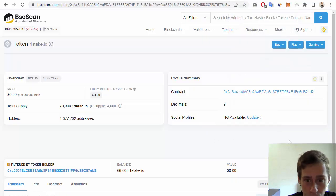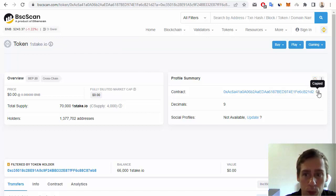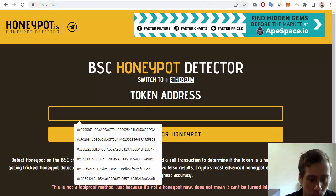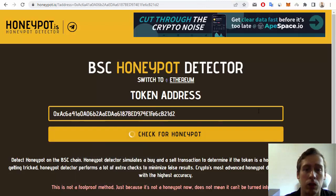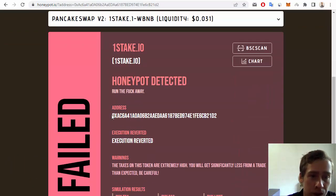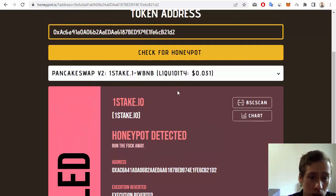One 100% Honeypot example is a token like 1stake.io. Let's copy this address, go back to Honeypot.is, and check for Honeypot. It failed — Honeypot detected. This token is obviously a scam, and you would lose all of your money if you invest in it.